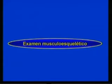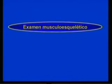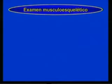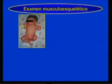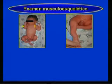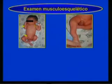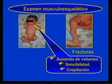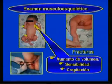Debido a los enormes cambios que se suceden en el niño, sobre todo en la etapa de lactante, el examen músculo-esquelético posee una gran importancia, permitiendo identificar cualquier defecto a través de la exploración de los miembros superiores e inferiores, de las clavículas, columna vertebral y caderas. En la exploración de las clavículas se pueden encontrar signos indicativos de fracturas, como aumento de volumen, sensibilidad y crepitación. Estas fracturas generalmente son secundarias a partos difíciles.